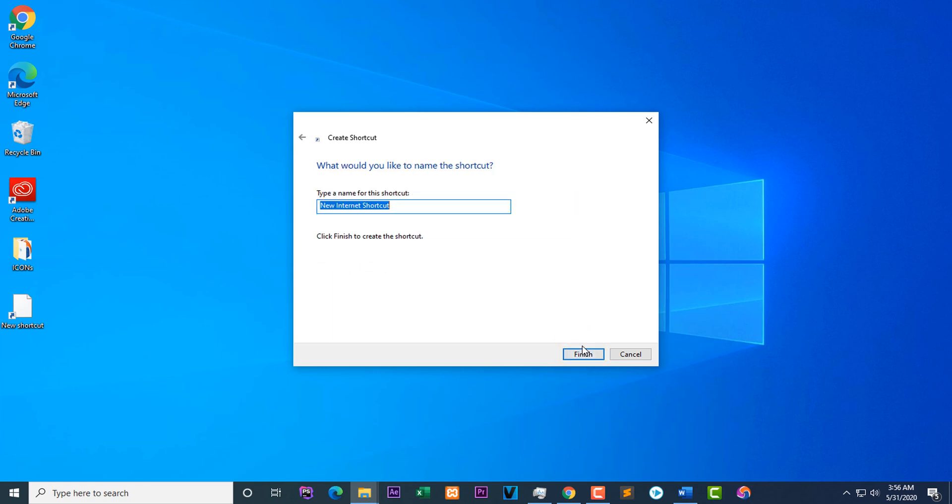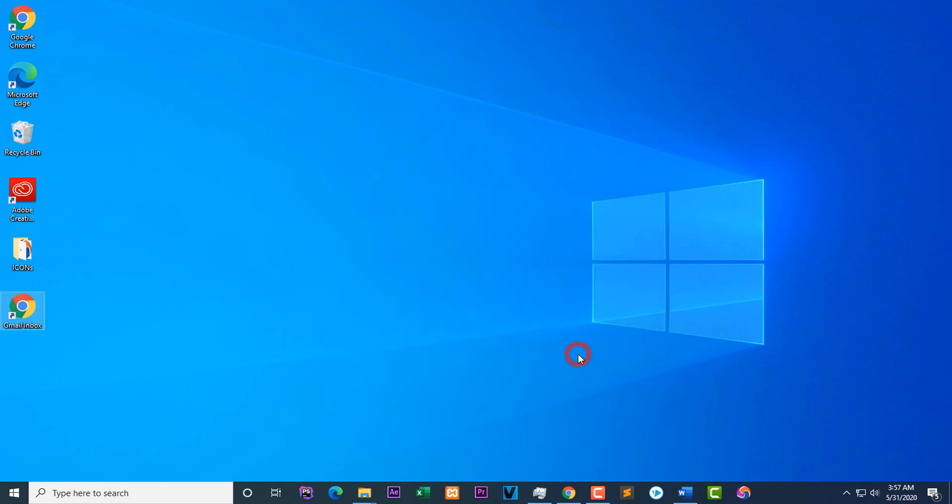Rename it to anything you want, but I will apply Gmail inbox. Click Finish.